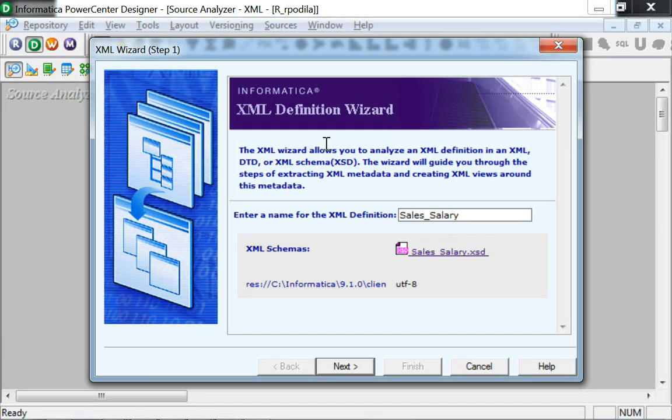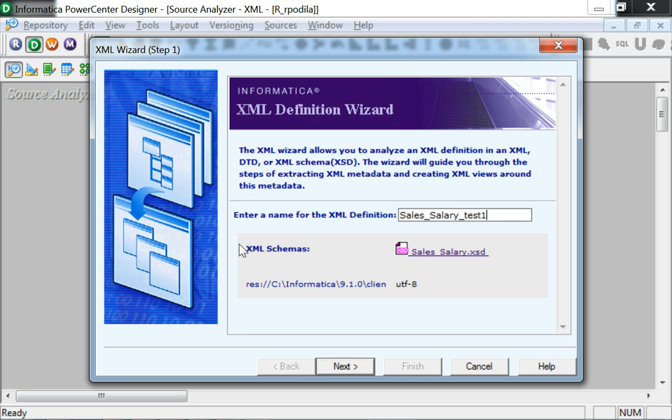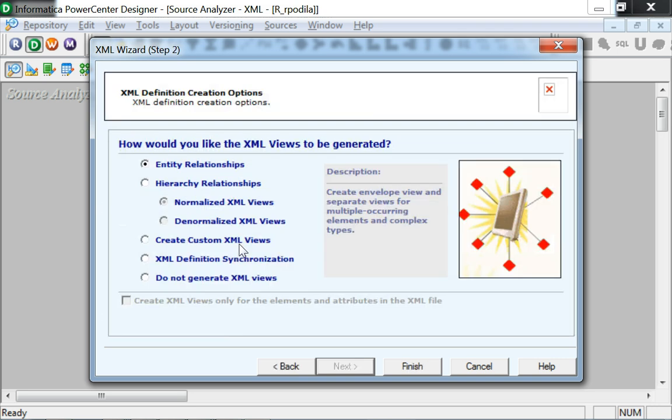This step 1 would involve giving a name to the to-be-created XML definition. Given the name, we can get on to the next step of selecting the way the XML views would be generated.